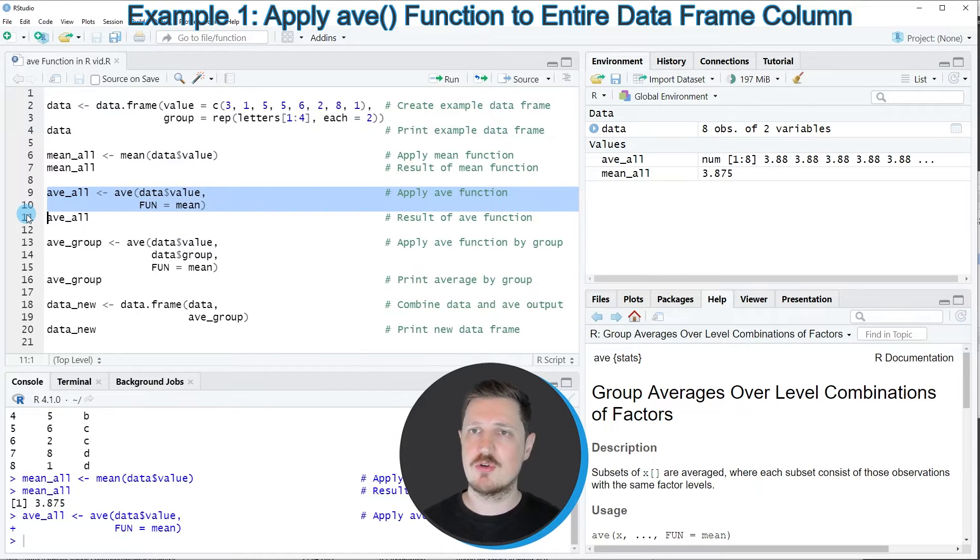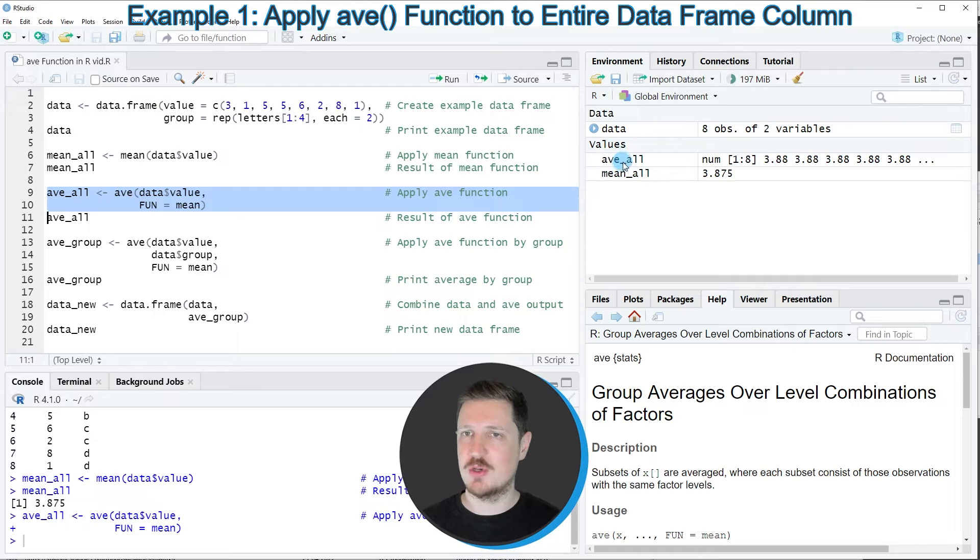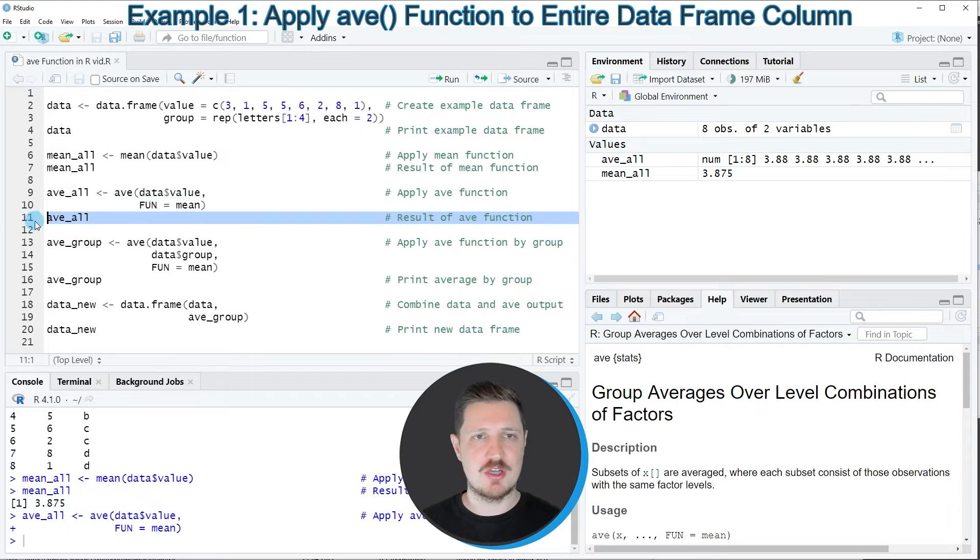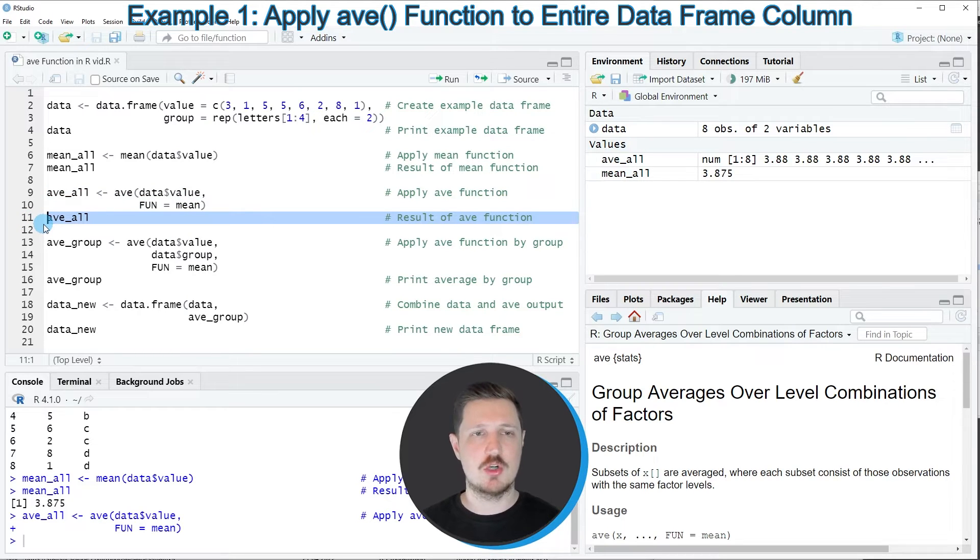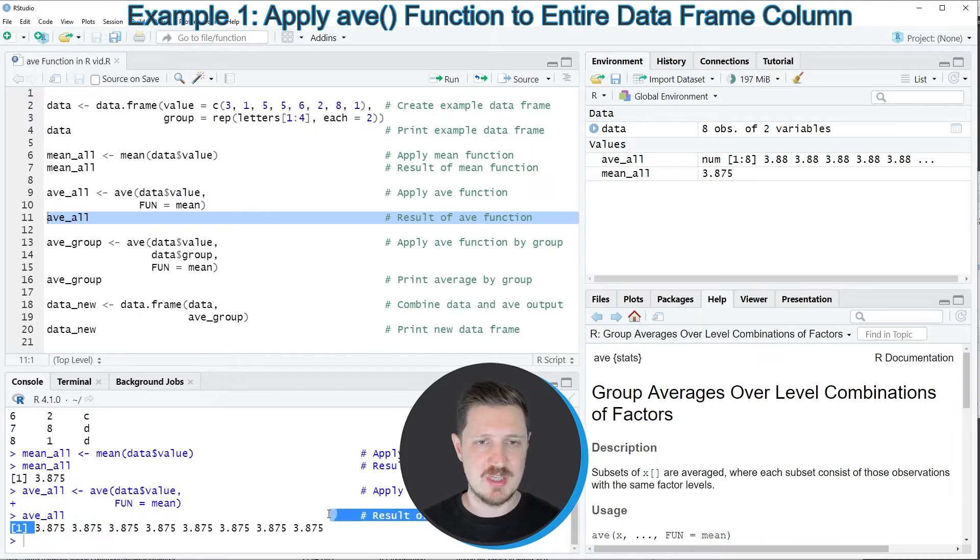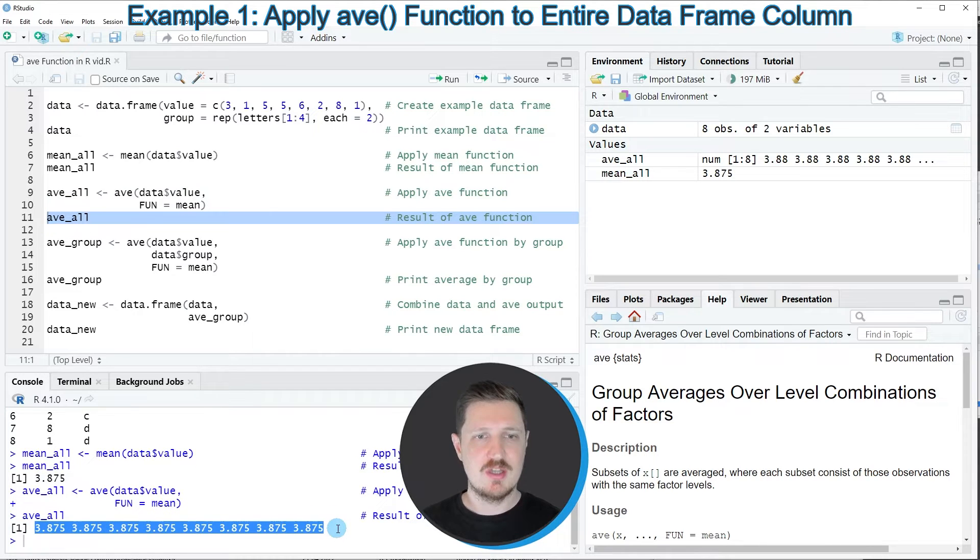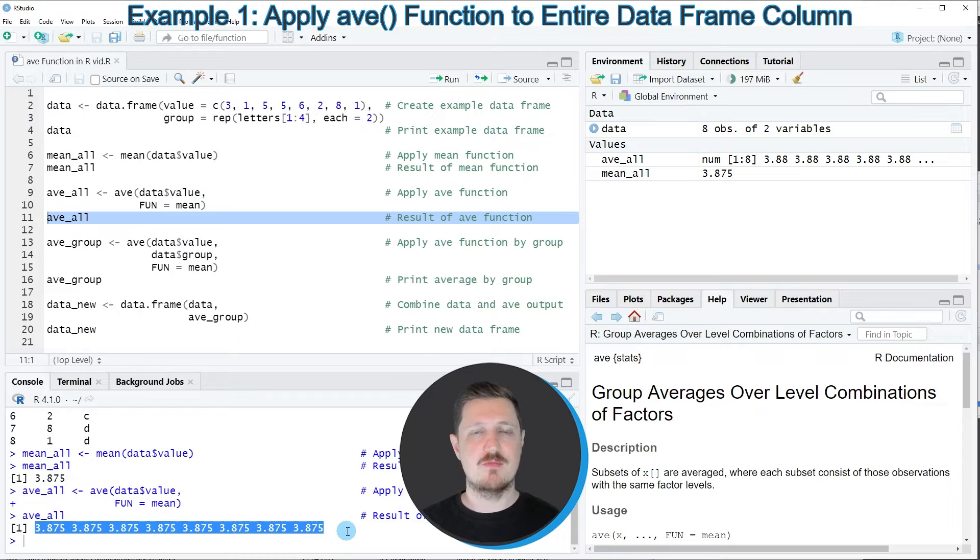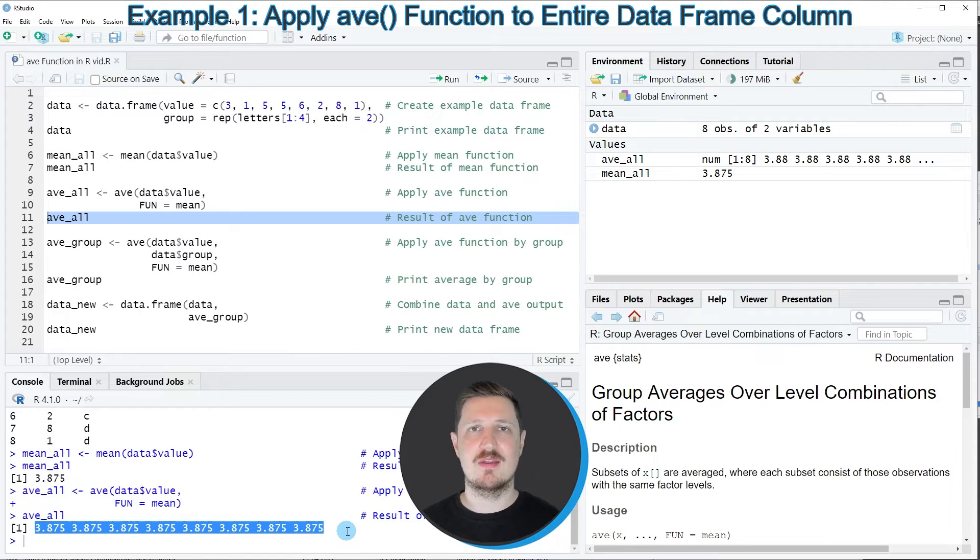After running these lines of code, a new data object called AVE_all is appearing at the top right. If you now print this data object to the console, you will see that the mean value is returned with the same number of elements as the number of elements in our data frame column.